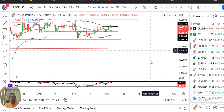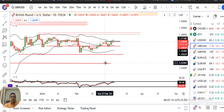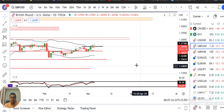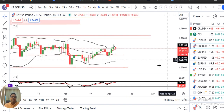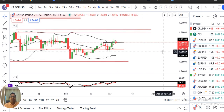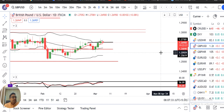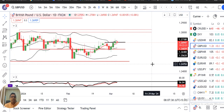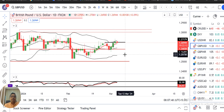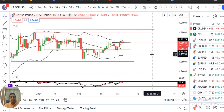GBP/Dollar — hamen intizar tha 27th February ke high ke upar strong close dhene ka. Kal ka candle close to upar diya hai, but the nature of the candle is price rejections on both the two sides. So it's a neutral candle. Matlab agar isko upar jana hai to kal ki high ke upar strong close dhena parega, else again a state of confusion.